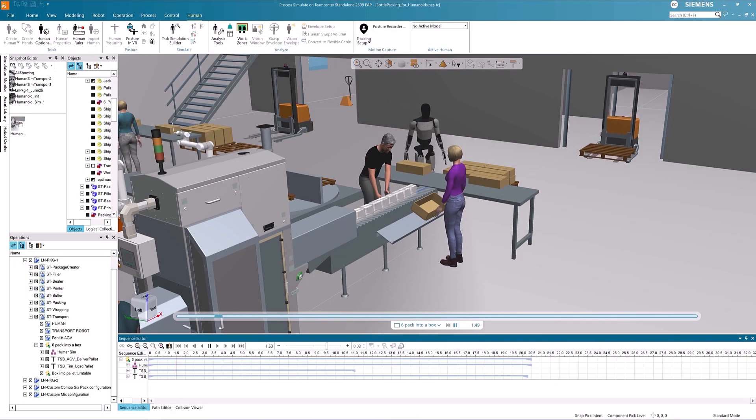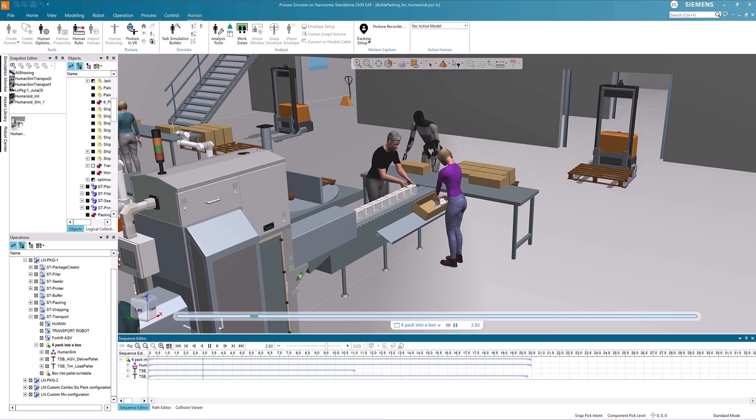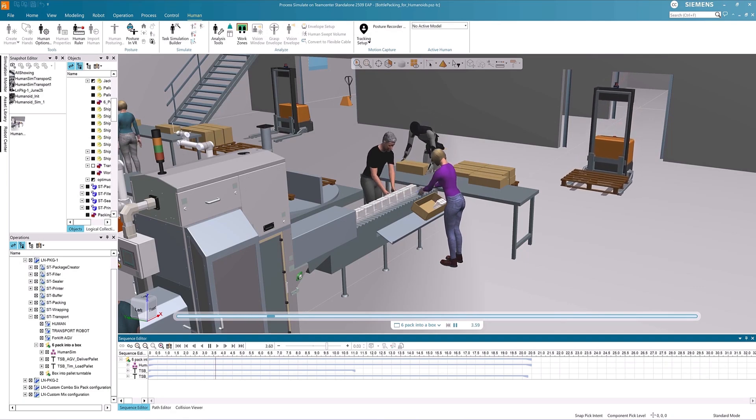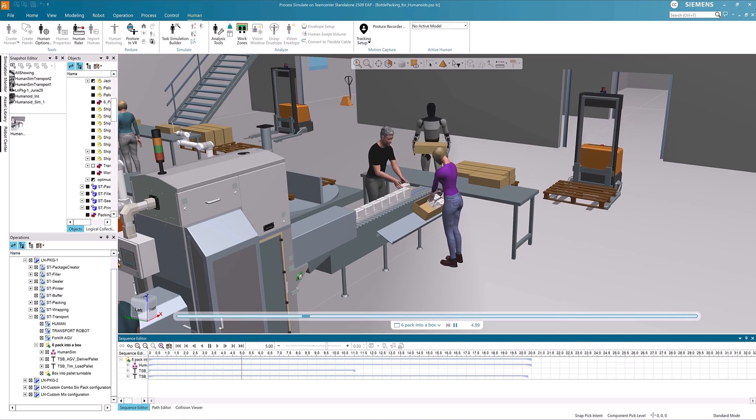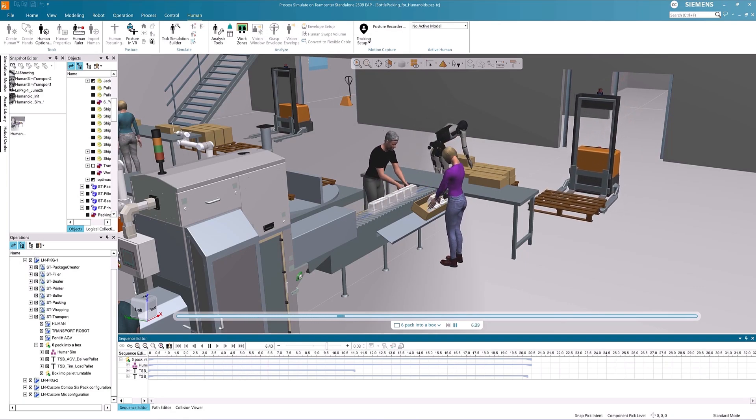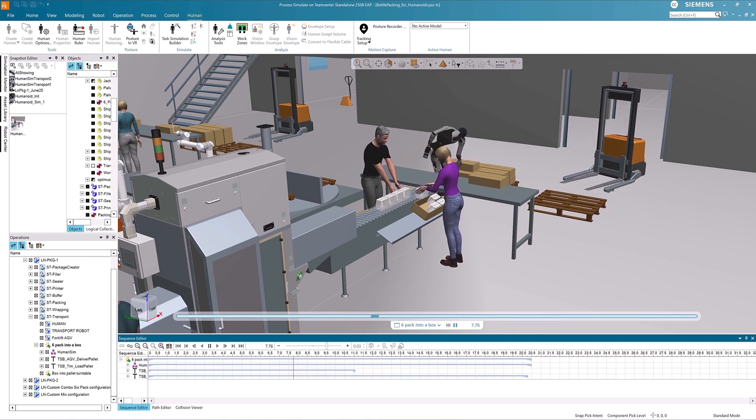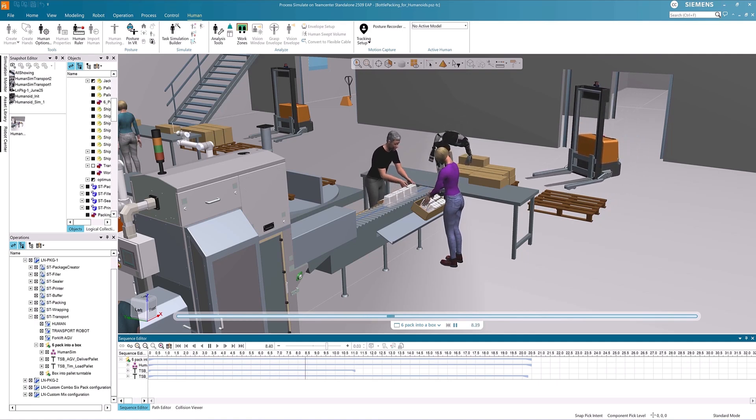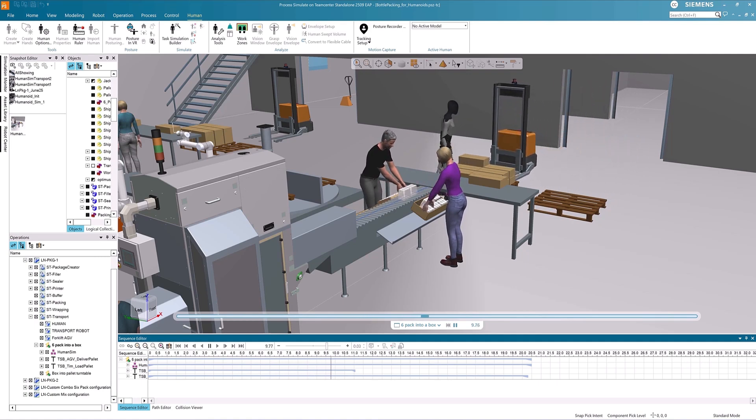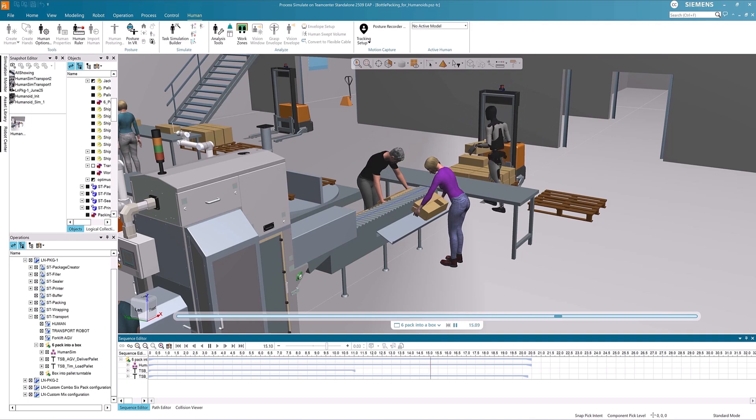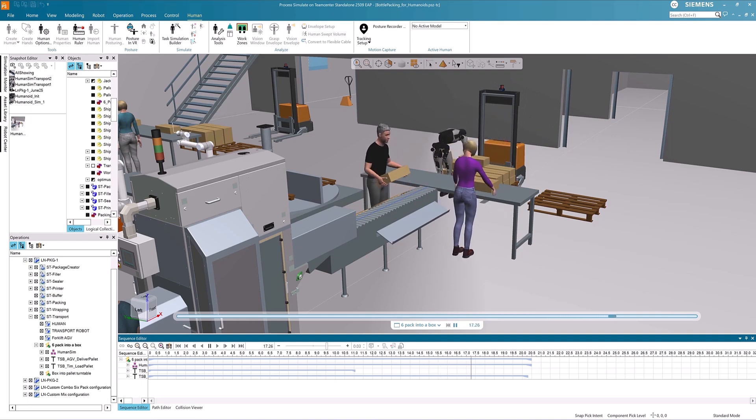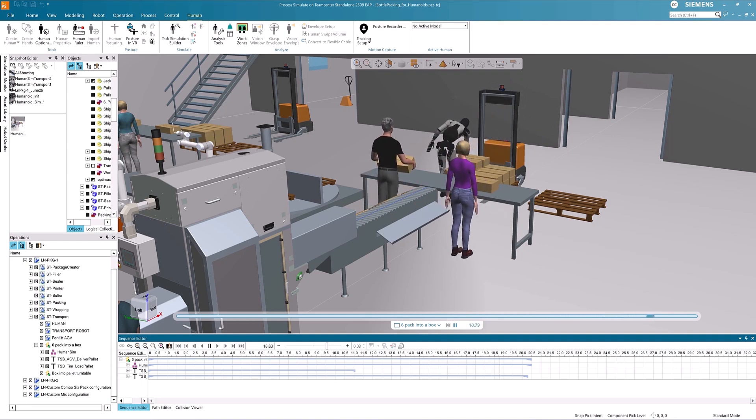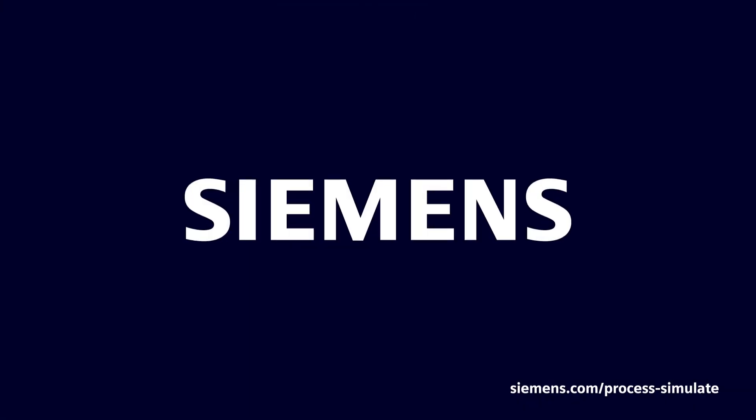The potential for humanoid adoption in manufacturing is tangible. In the long term, humanoids may become standard labor units. Process Simulate can help weigh the benefits and the challenges of humanoid deployment, allowing manufacturers to select the best methods of producing high-quality products.